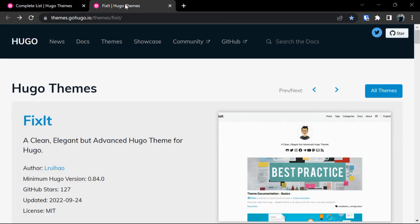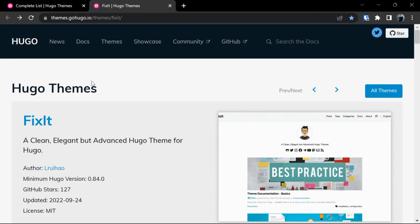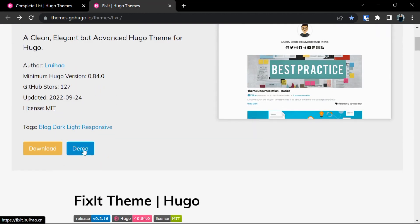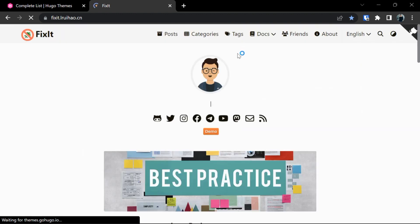You can scroll down and you will find here FixIt theme and just open it. Let's see here, you can go to demo and as you can see here they have provided documentation.